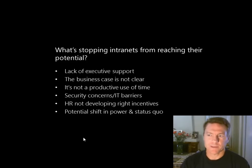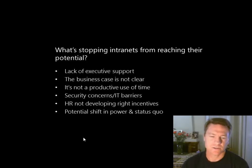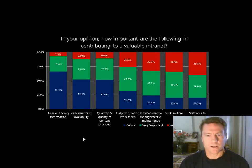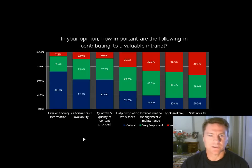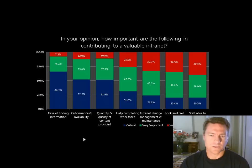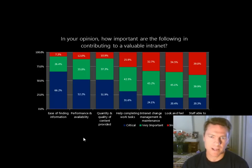Now I want to talk about two more reasons I've discovered through my research. One survey question asks: how important are the following qualities in contributing to a valuable intranet? There are seven options. This survey is completed by end users — not SharePoint managers or communications managers, but the people who actually use the tools.